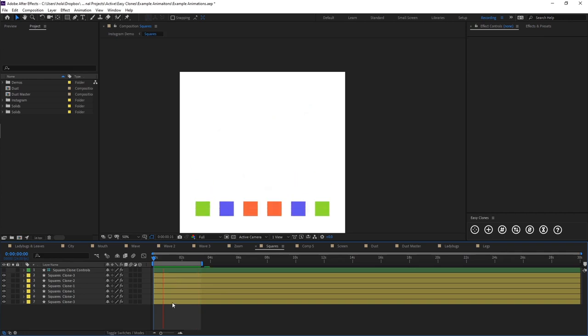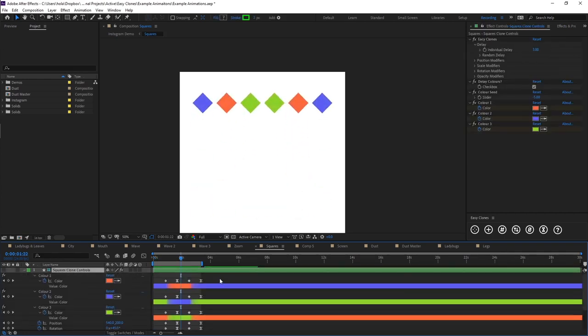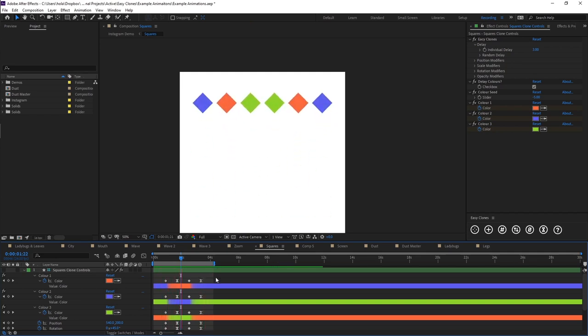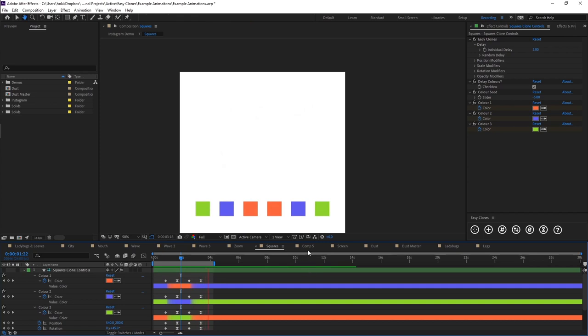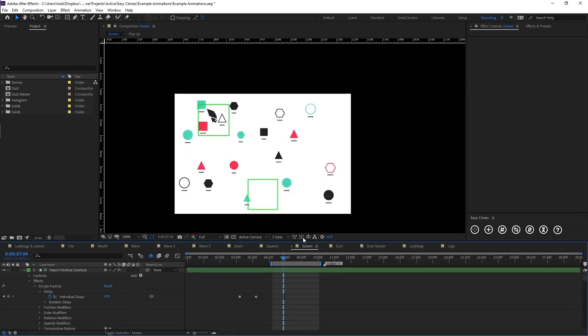This is just again using that kind of wave thing but then combining it with colors, so you can see we've got our colors just changing. It's pretty similar to the text.